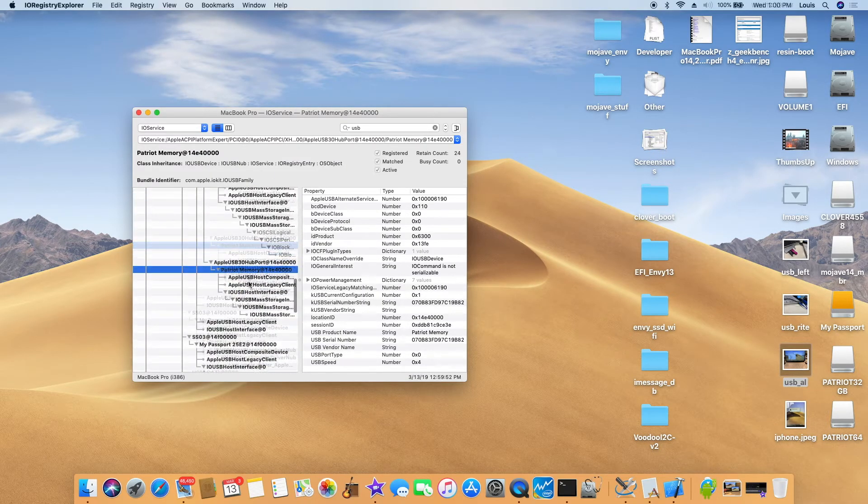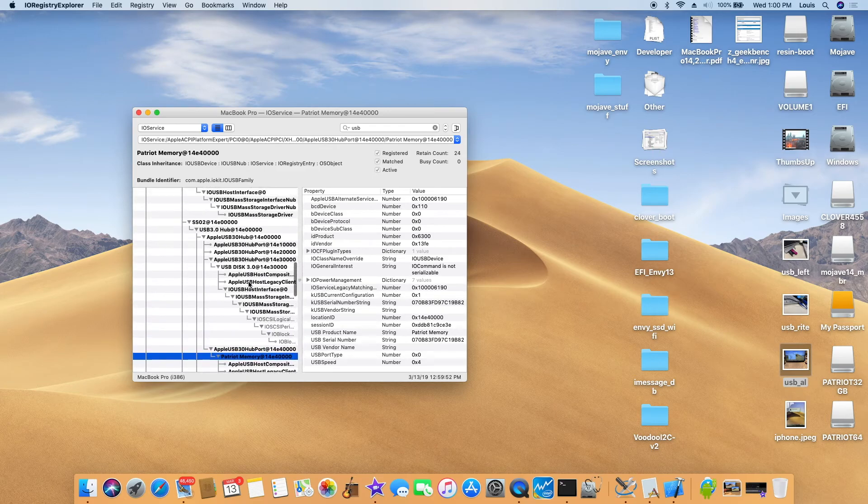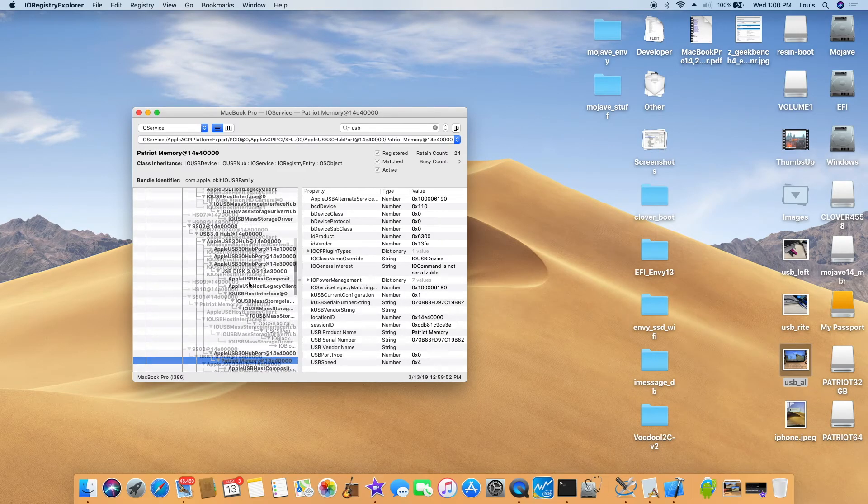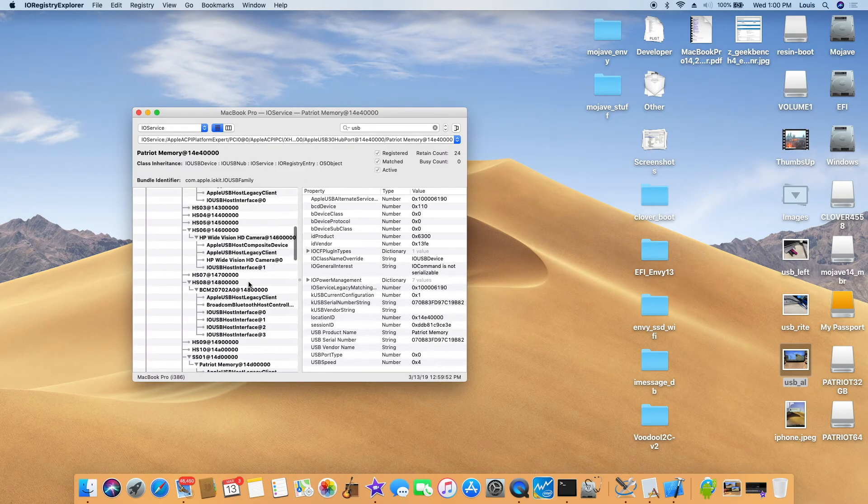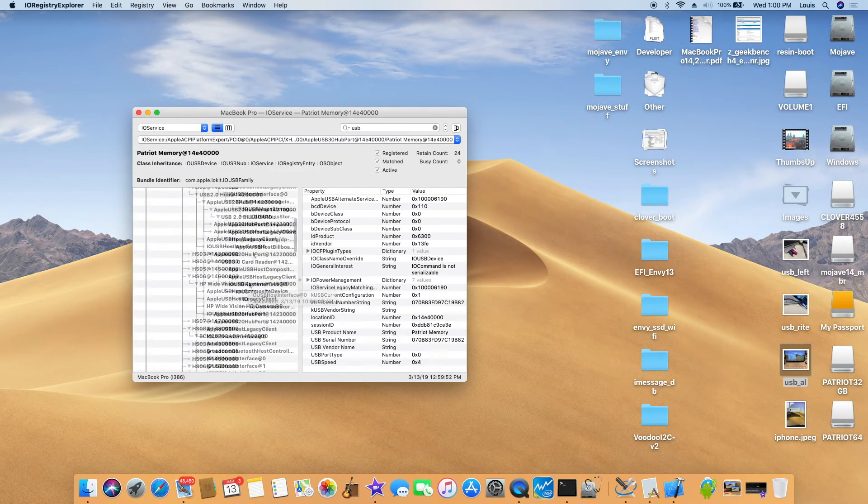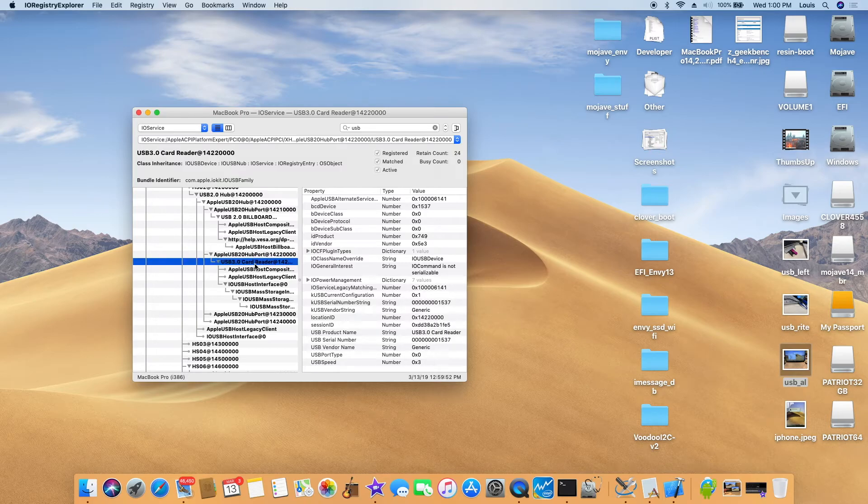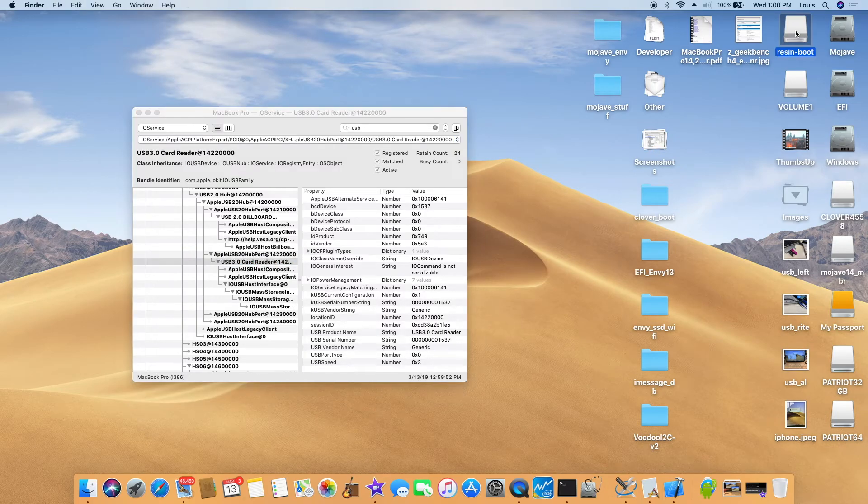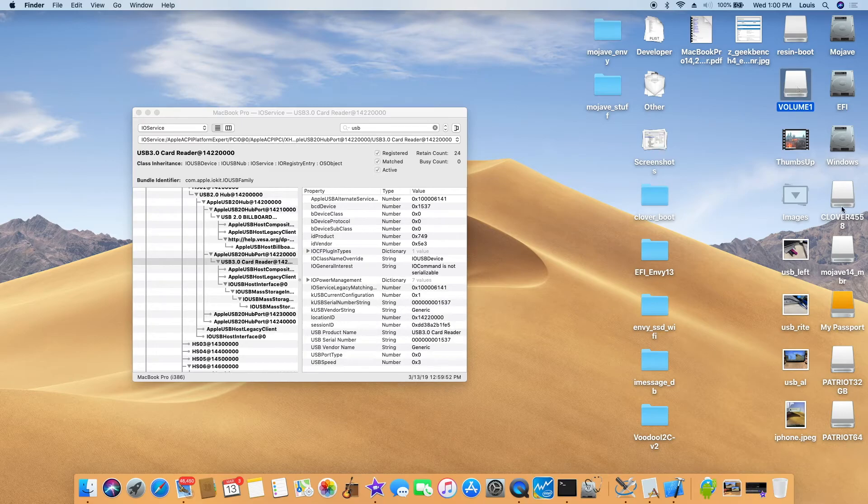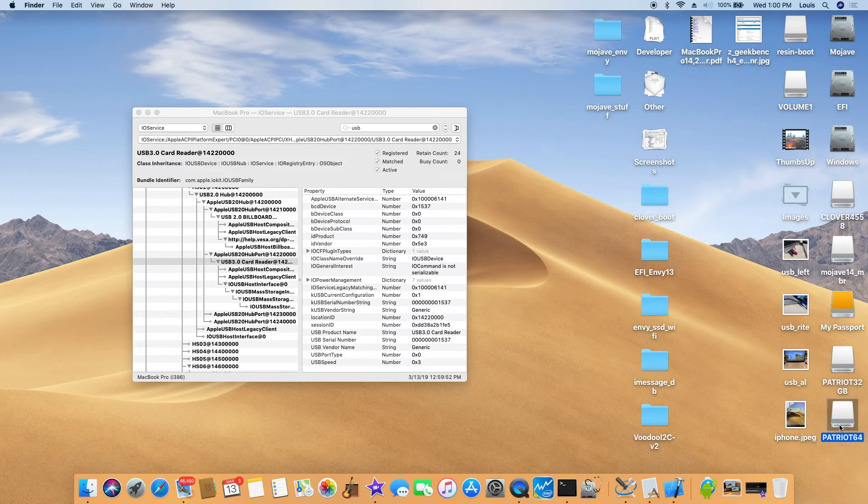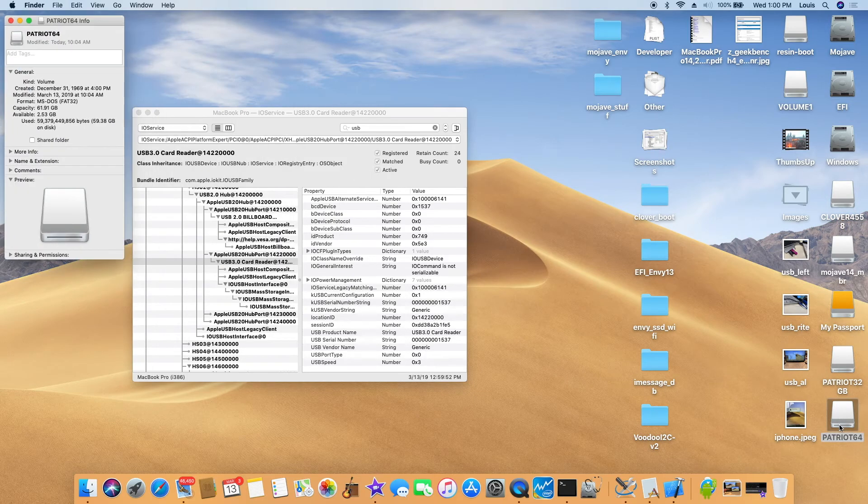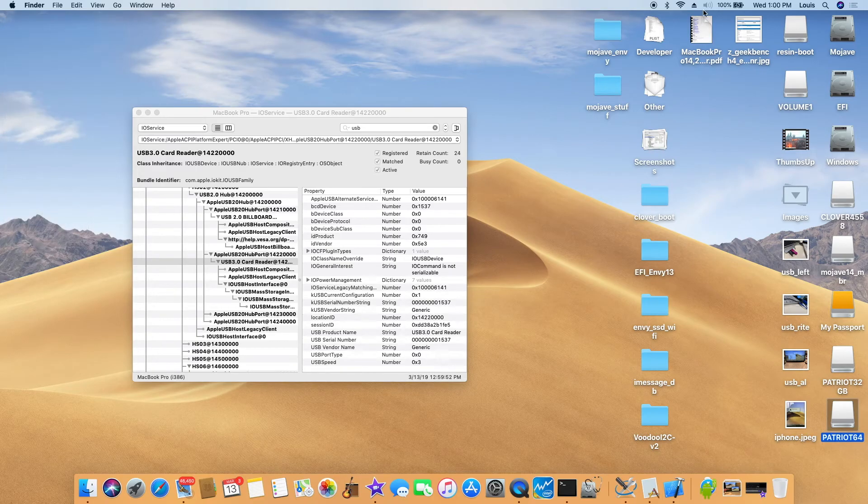So we have the memory, memory card reader, 3.0 SD and micro SD, and also on the hub of USB 3.0, USB 3.0, and this one is also USB 3.0.